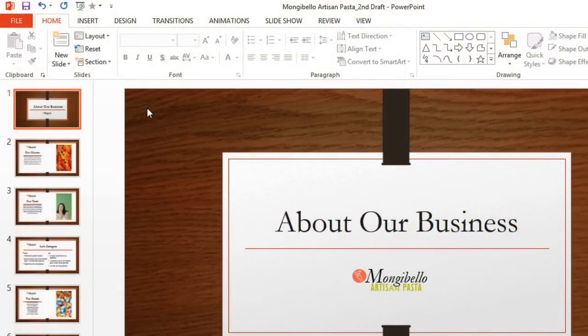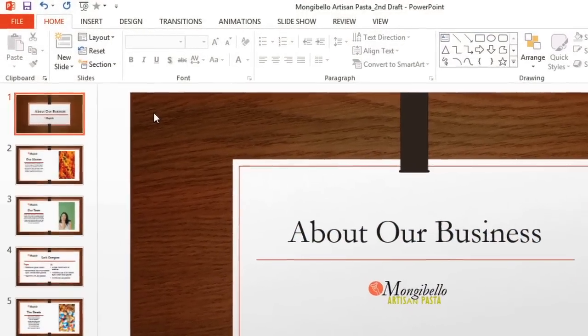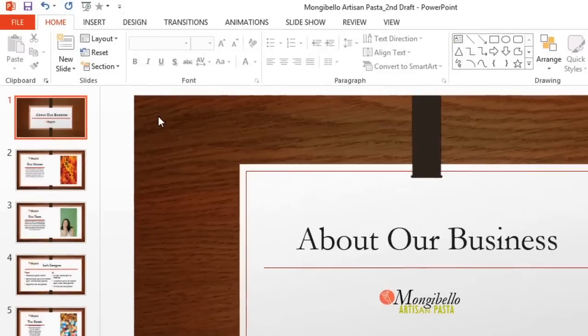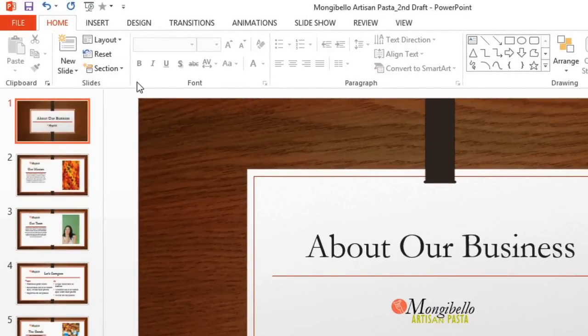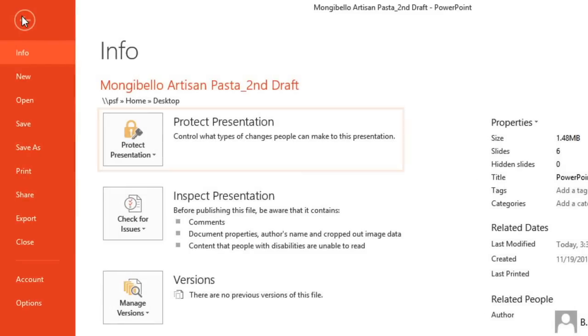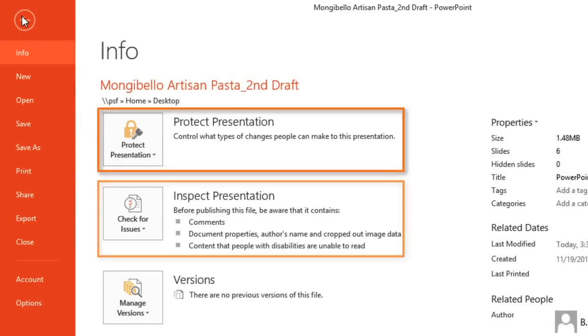Before you share a presentation, there are a couple of things you can do to finalize and protect it. You'll find everything you need in the Backstage View, under Protect Presentation and Inspect Presentation.